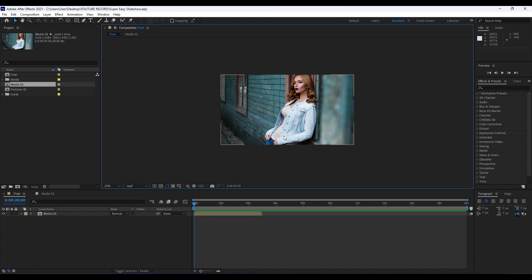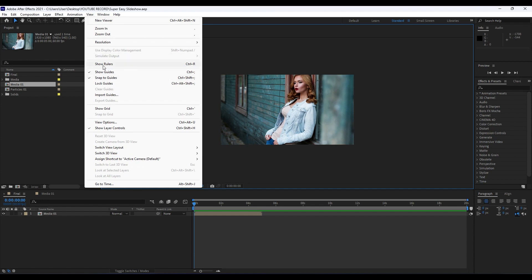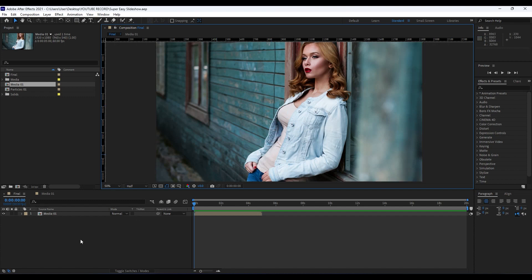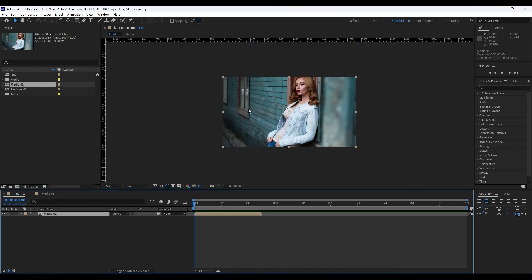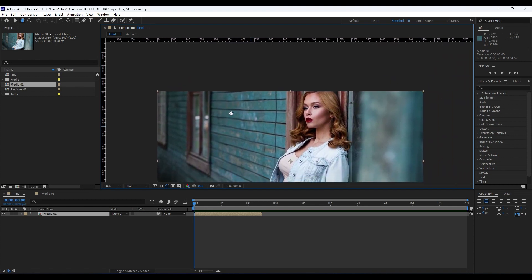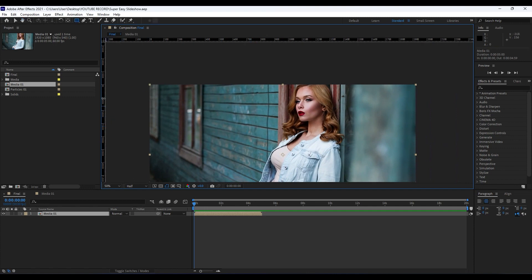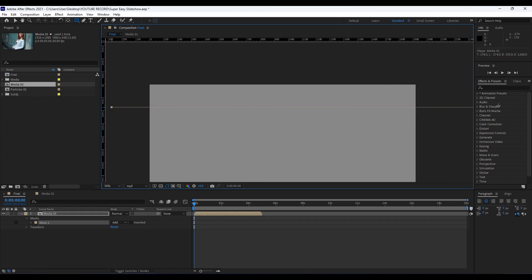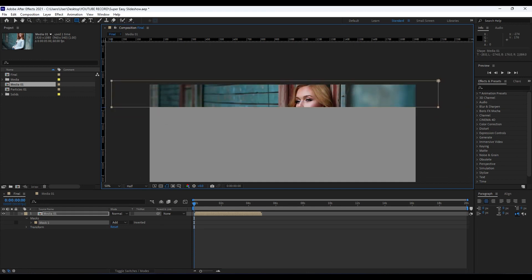Now it's time to open up our rulers here in our Final composition. Go to View and hit 'Show Rulers', or Ctrl+R as a shortcut. We will draw a few masks — hit Q on your keyboard or grab the rectangle tool, hold Space on your keyboard to move it, and we will draw a line to around 180. We will draw six masks; it doesn't have to be perfect.